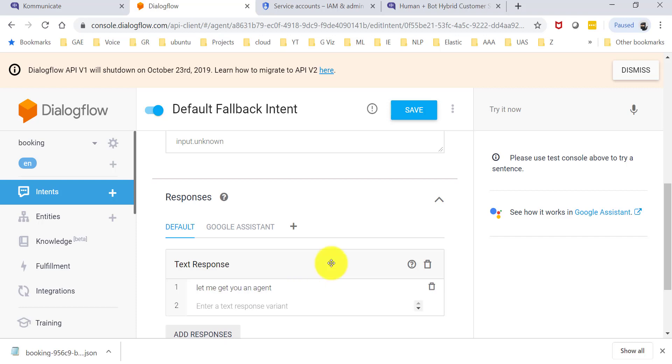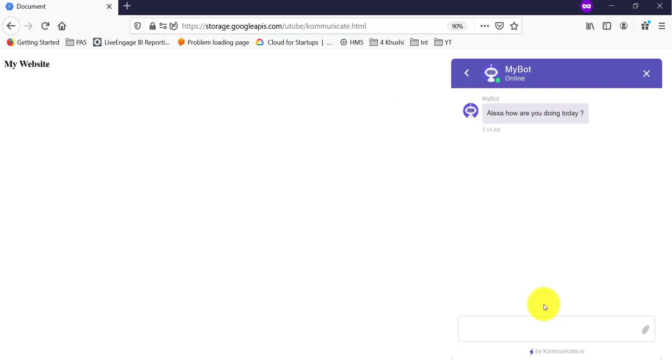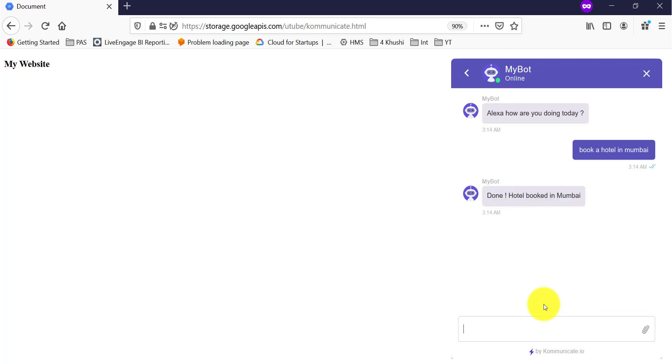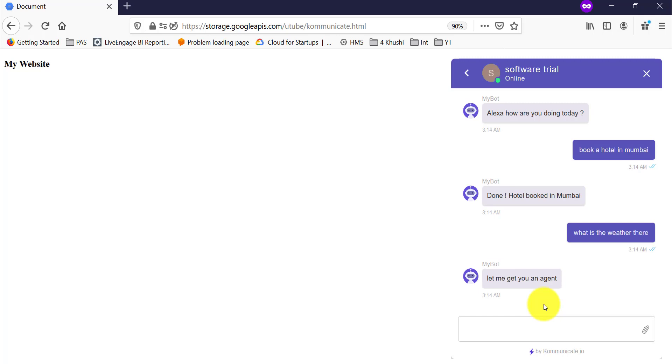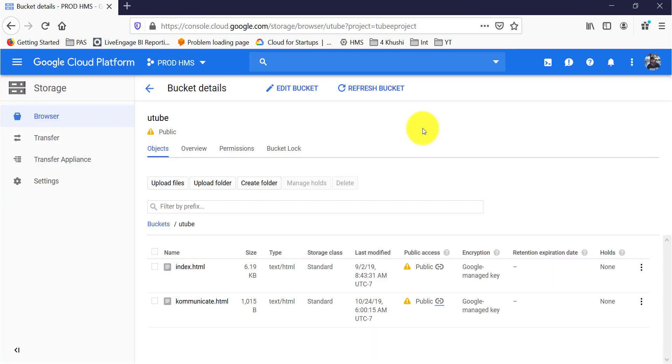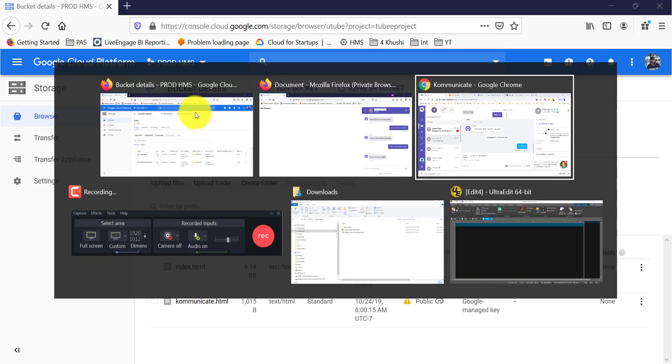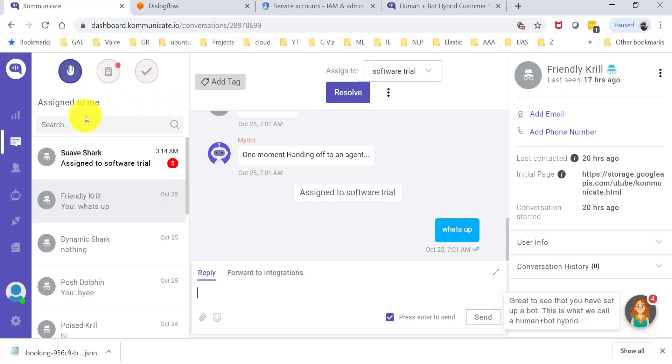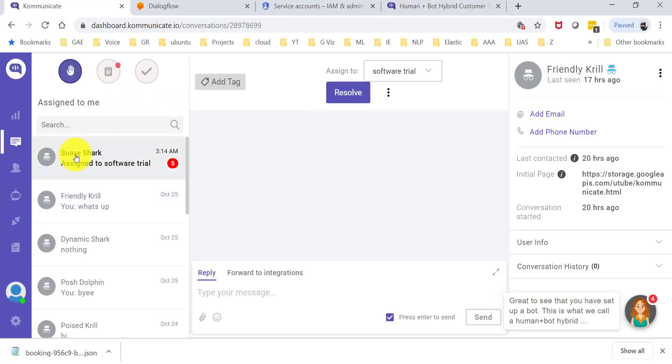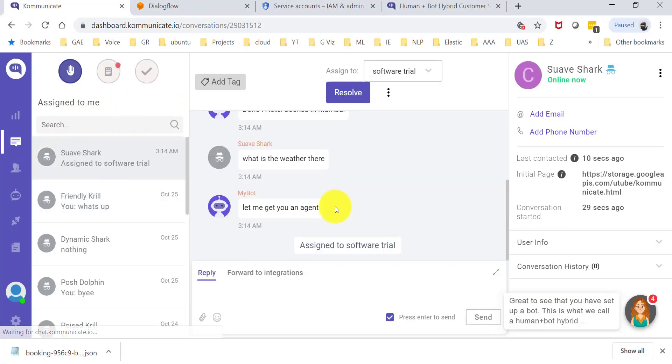Let's just take a quick look at that too. This time it's the bot, and I'm going to say book a hotel in Mumbai, and it came back and said that. What is the weather there? And this time it says let me get an agent to assist, and you see the name has already changed here, and on the agent side, here is the conversation.